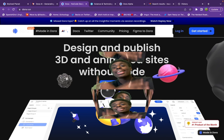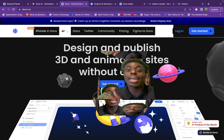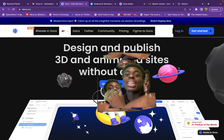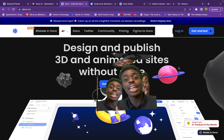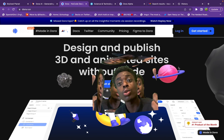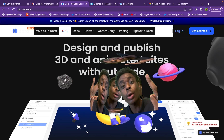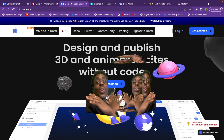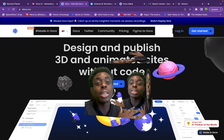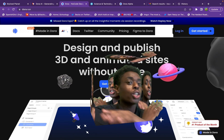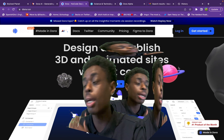It is 2023 and yes, you can design and publish a 3D website without using code. No Three.js, no JavaScript, no HTML, no CSS — you can design your 3D website with animations using no code.